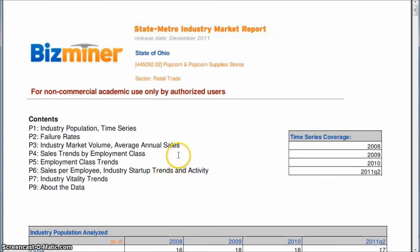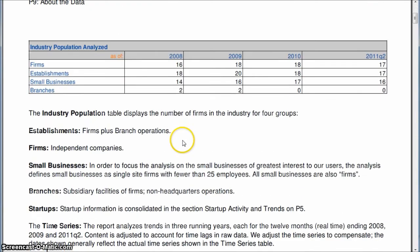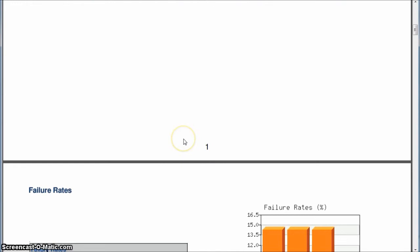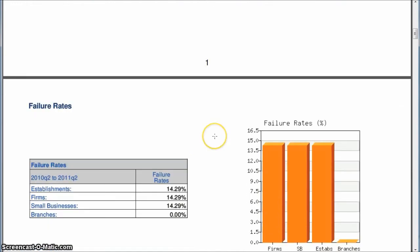So once the report opens, you'll have things such as sales trends, failure rates, industry vitality trends, startup trends, all this kind of good stuff. So good information that you can look at.